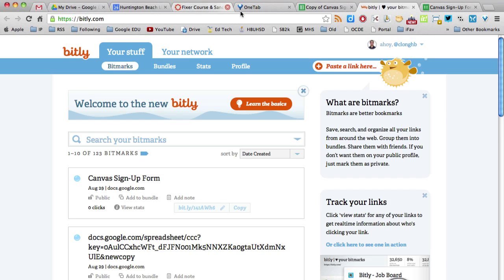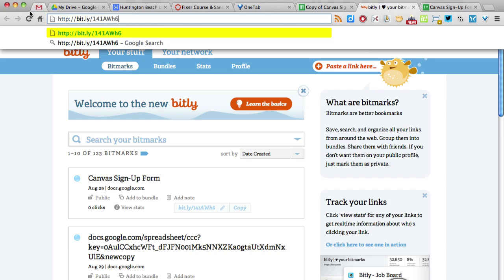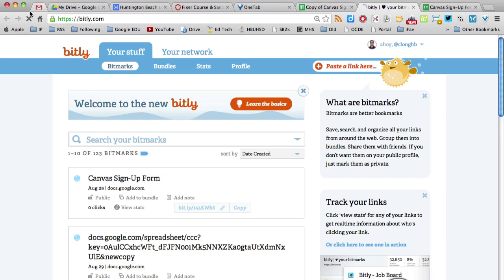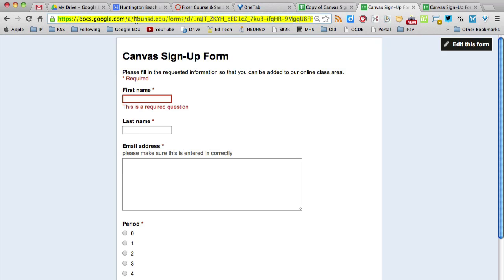So now you've got the URL to give your kids. Another thing that you can do is paste that URL into your window to check it. Yeah, and it works.